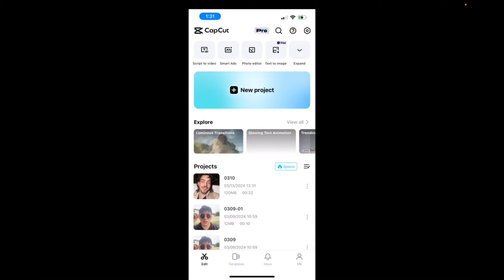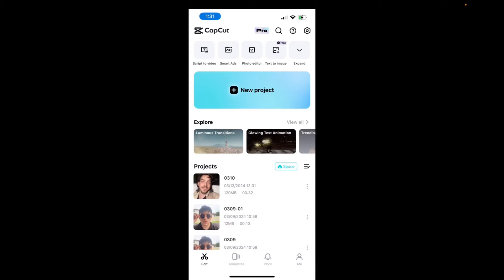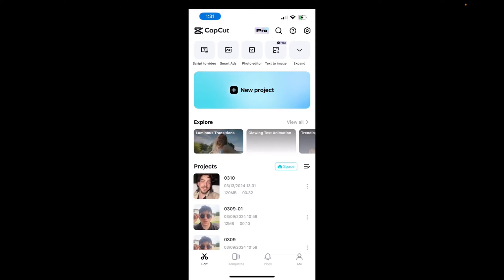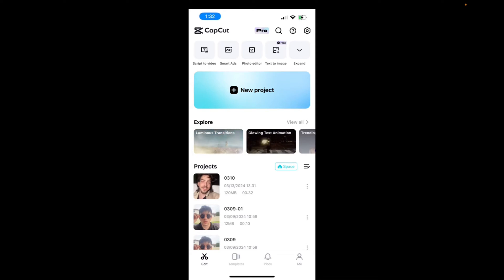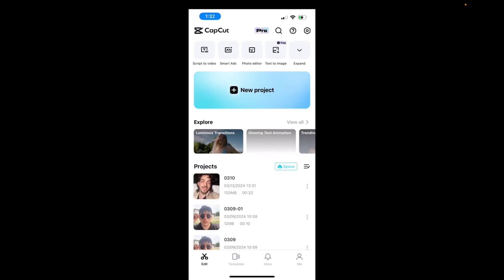Welcome back to 8482 Tutorials. Today, I'm going to quickly show you guys how to connect your TikTok to your CapCut account. There are two ways of doing it, and I'll explain why.